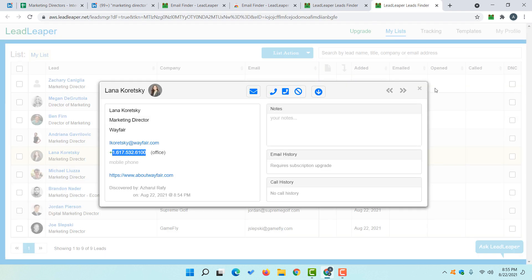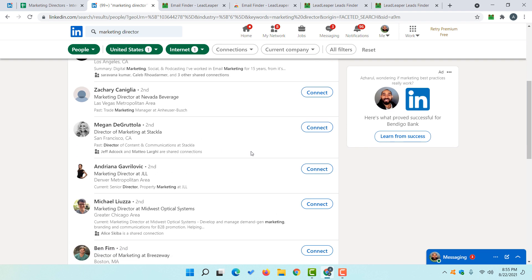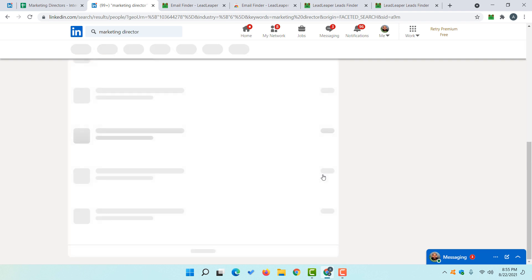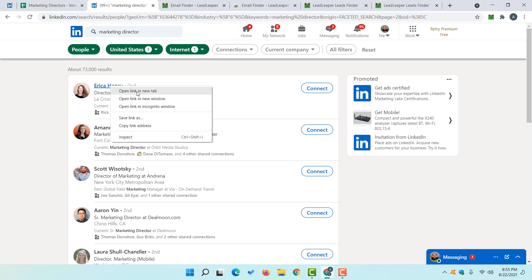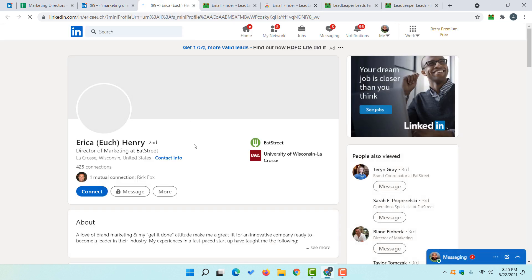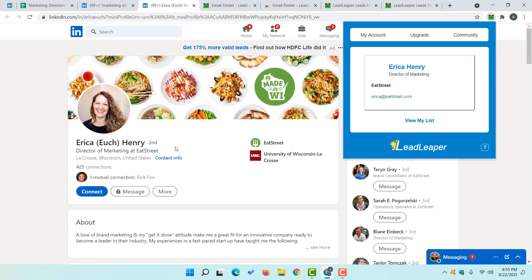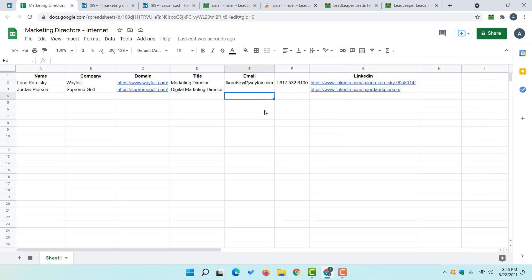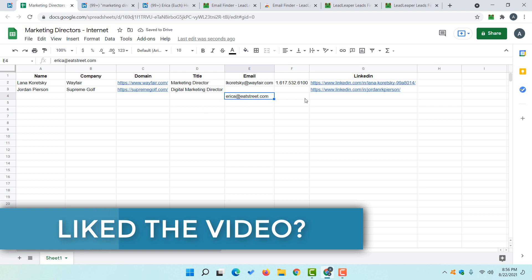If I navigate to the next page of the search results, I can collect those people's contact details as well. Alternatively, if you want to visit individual profile pages manually, open the link in a new tab and click the Lead Leaper extension — it will populate the details for that person's profile and show the email address. I'll copy the email address and paste it into the spreadsheet along with the profile URL and other details.